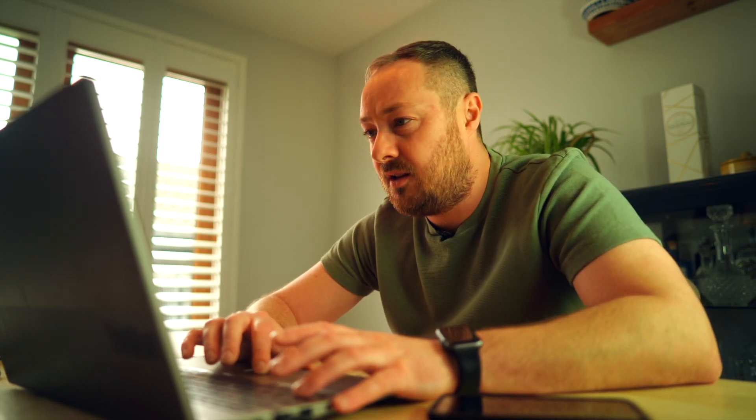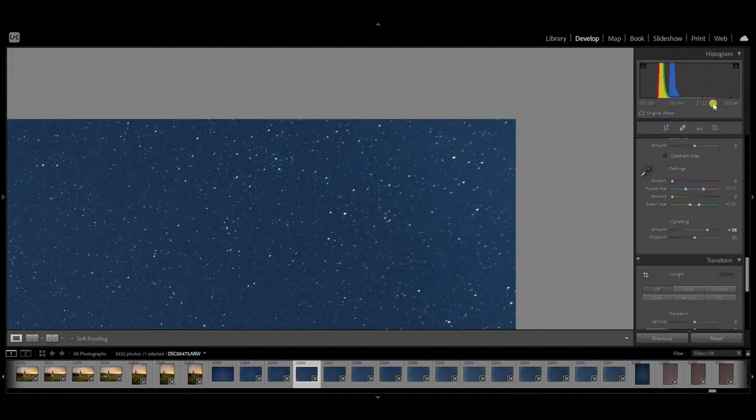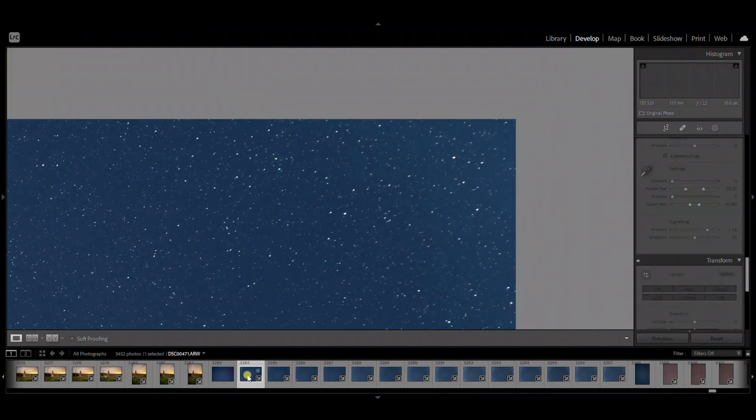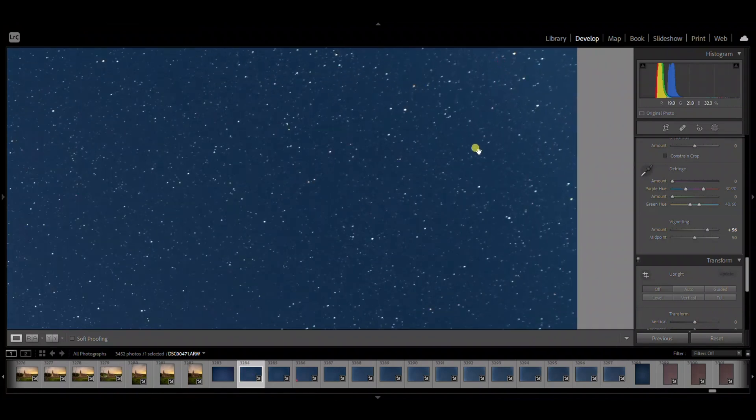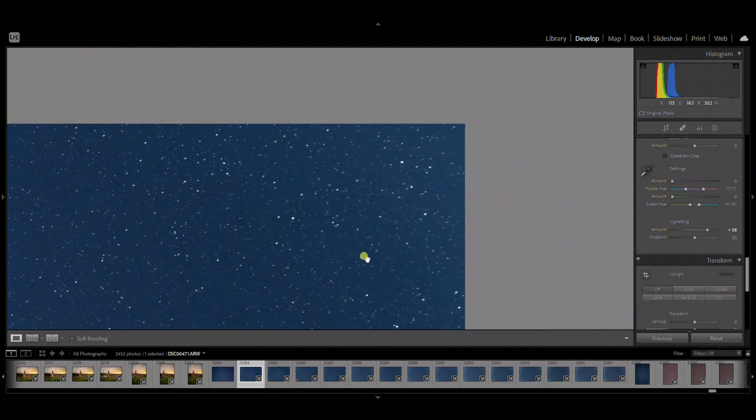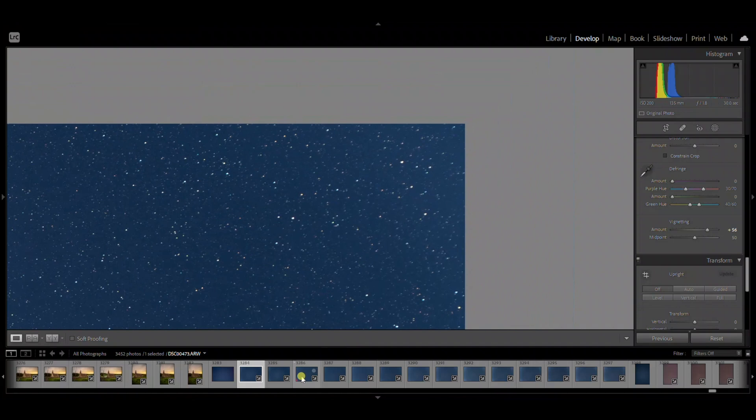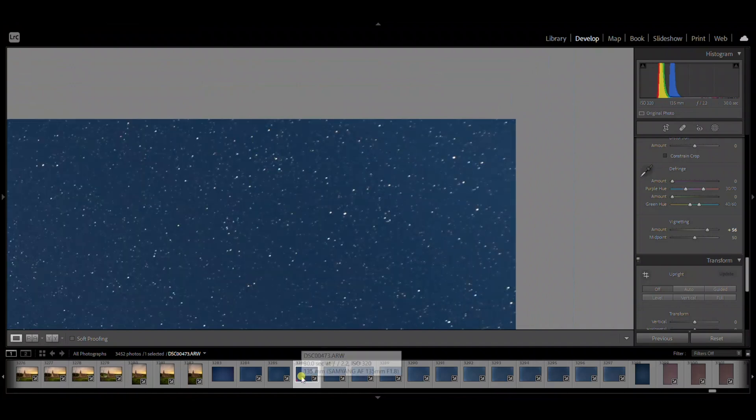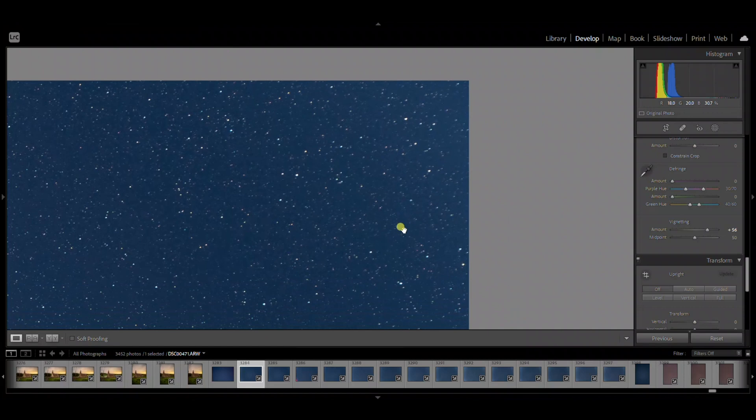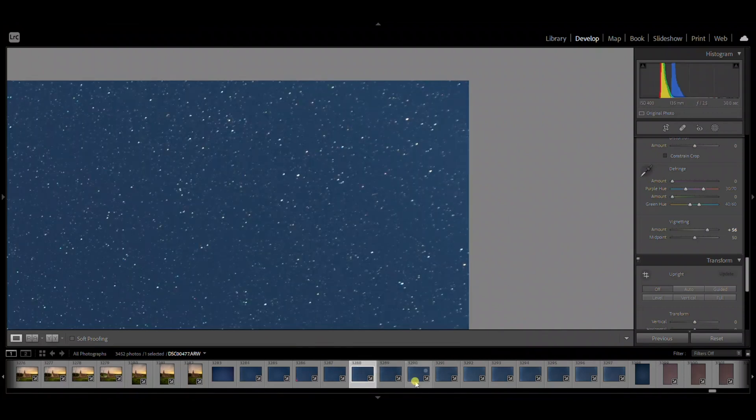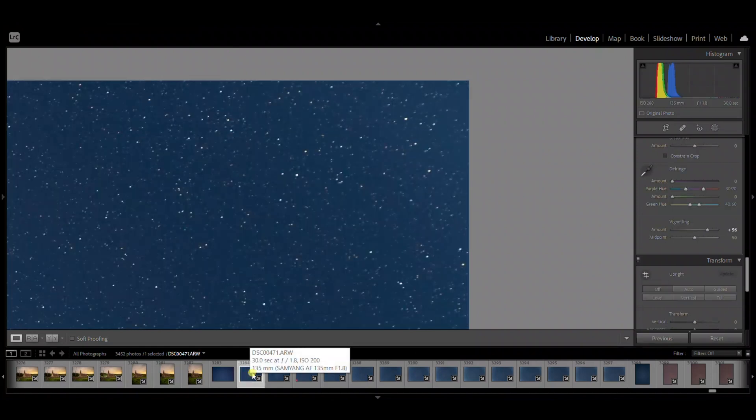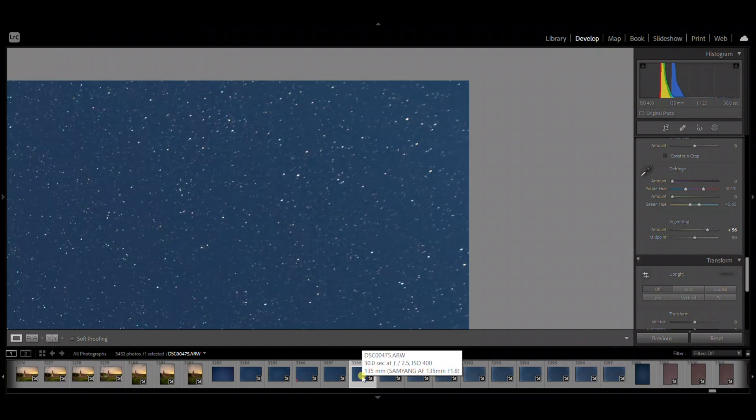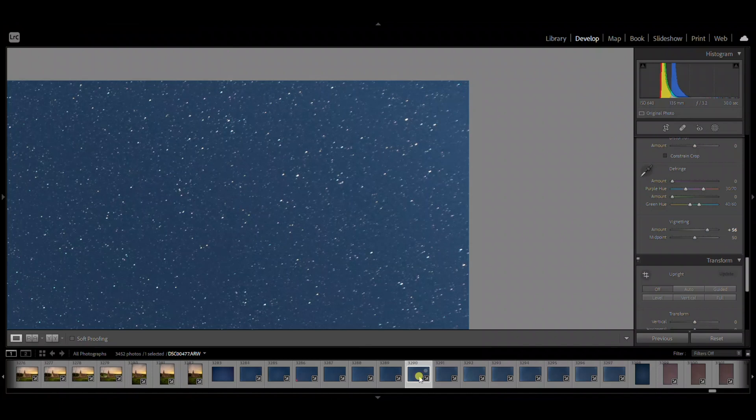Maybe I should do a comparison of what it looks like at 2.2, 1.8. Can't really tell the difference. Let's go like f3.2, let's see if the 1.8 looks better than the 3.2 in that one. Interesting.